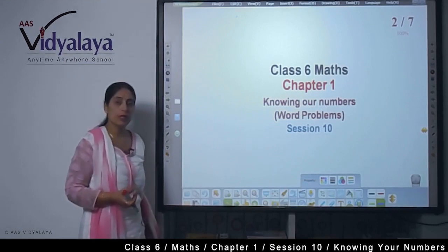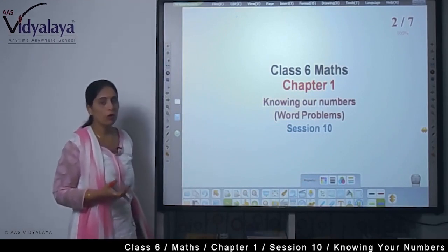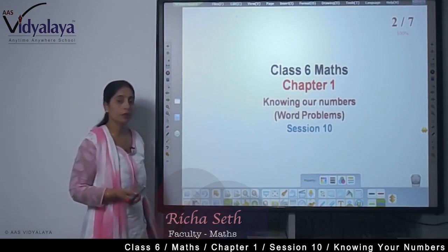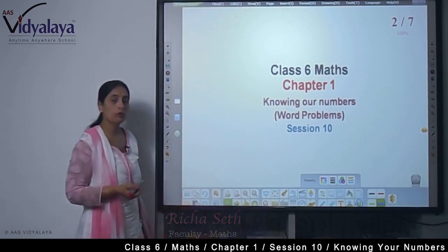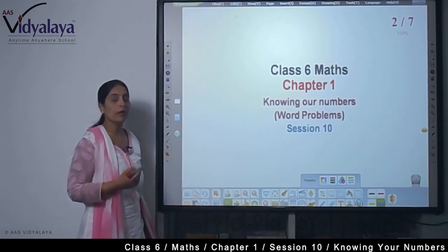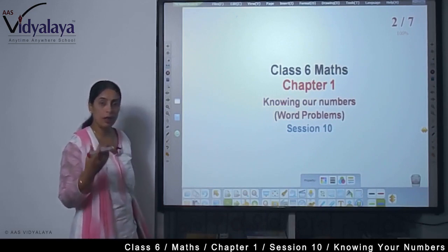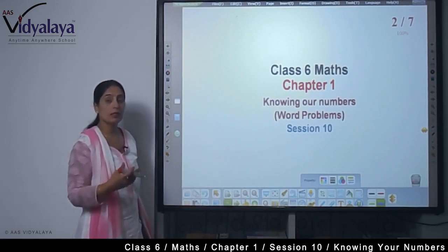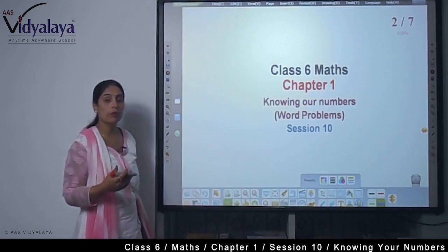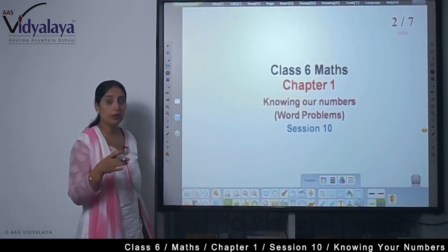Hello students, welcome to Class 6 Math session. Today we are continuing with Chapter 1 'Knowing Our Numbers.' Today we are going to look at some more word problems. In the previous session, we talked about distance, how we calculate distance, and we also talked about saying values with the place value system.